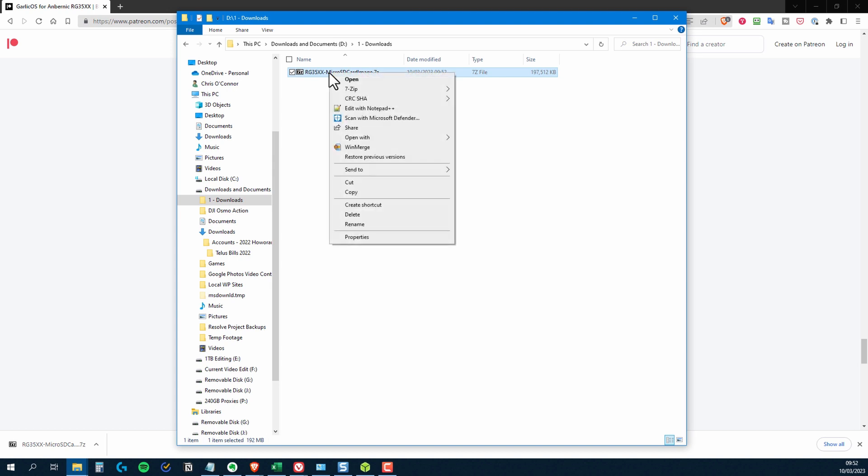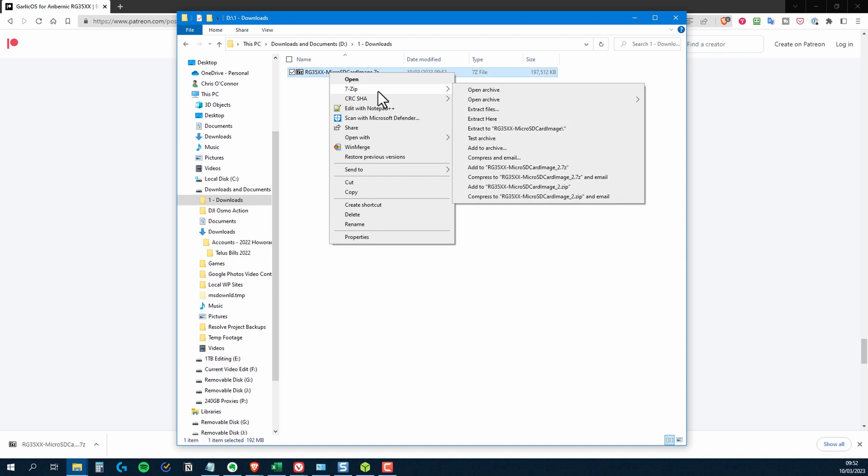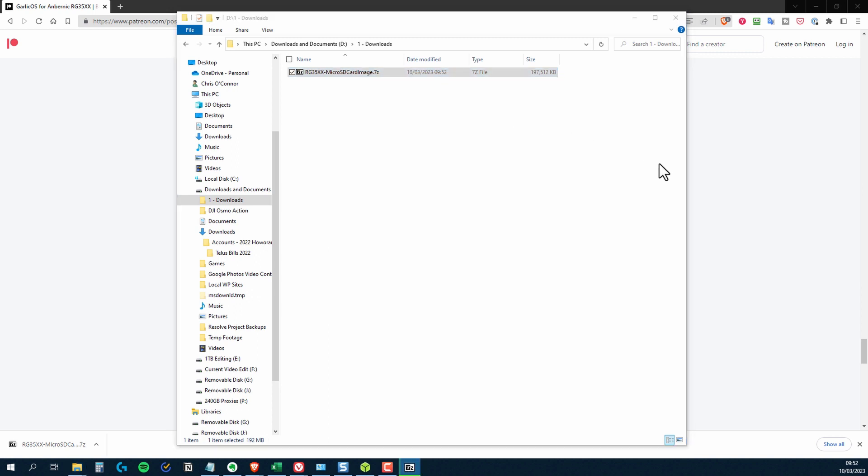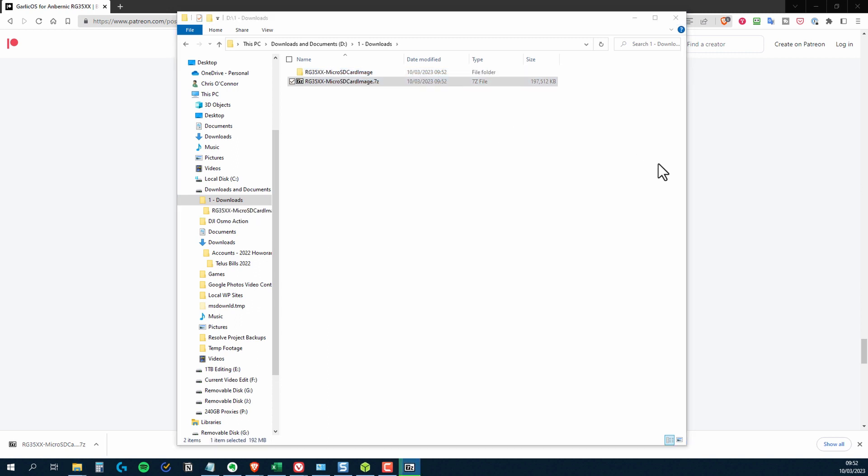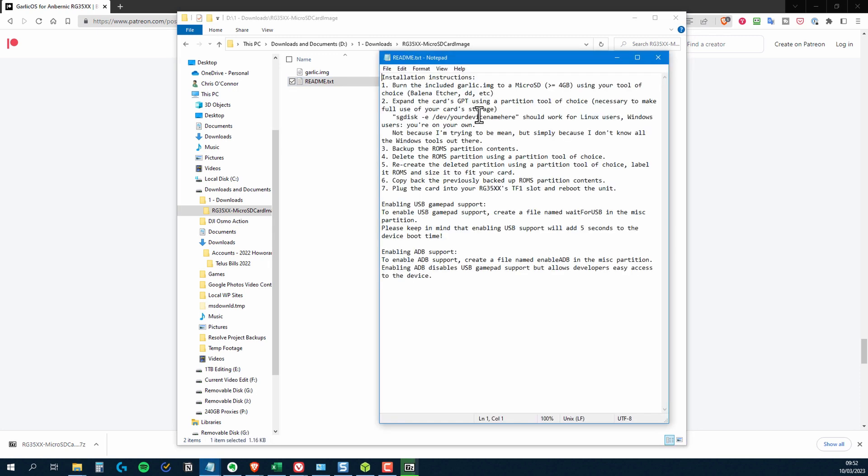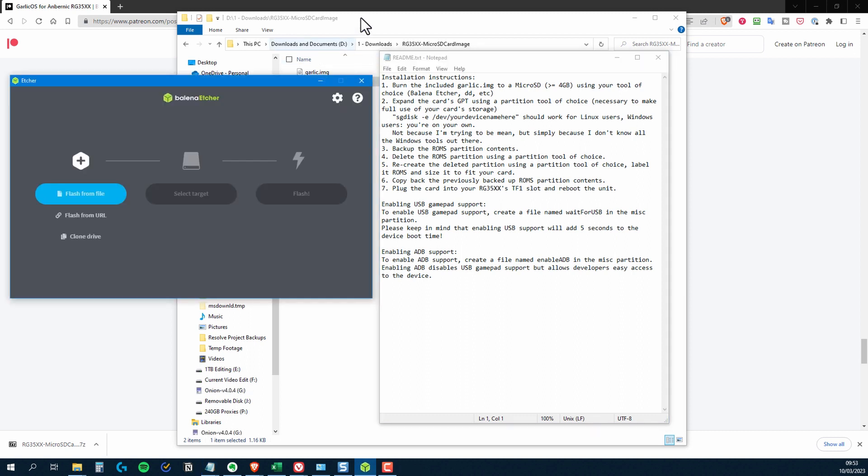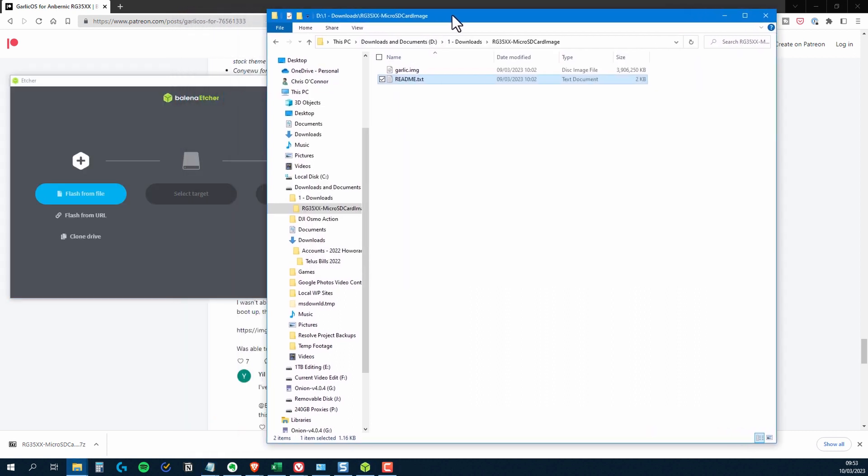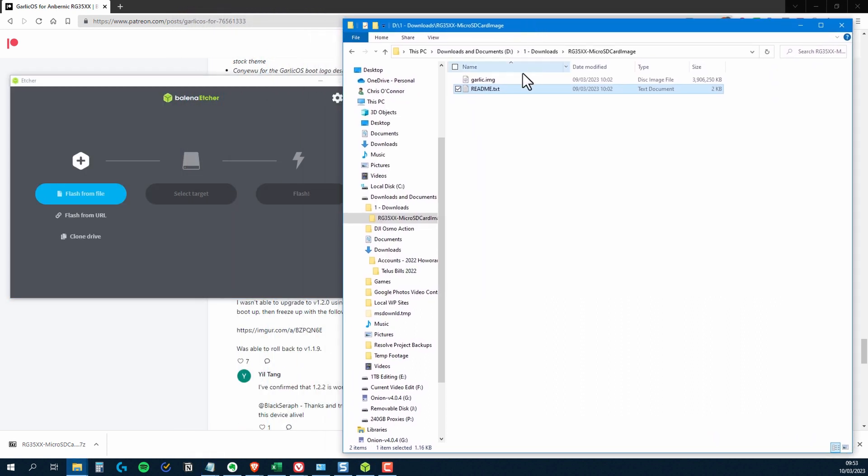So now that the file's downloaded, I'm just going to unzip it. And if we look inside the folder, you'll see there's two files. One of them's the image file and the other's a readme.txt file. I strongly urge you to have a look in that readme.txt file. So I've got my microSD card in the card reader. I'm going to start up Balena Etcher.